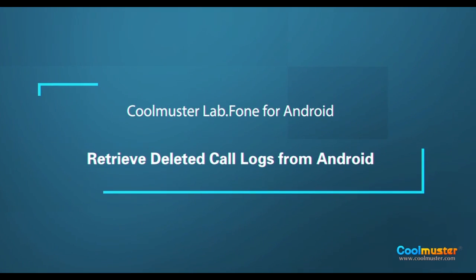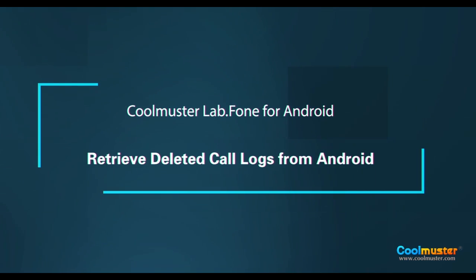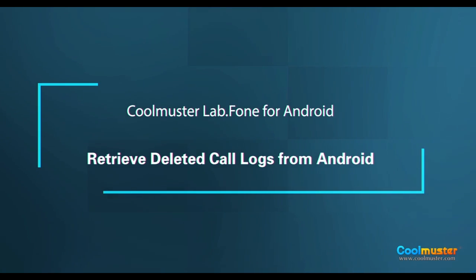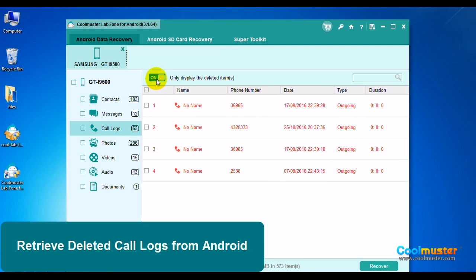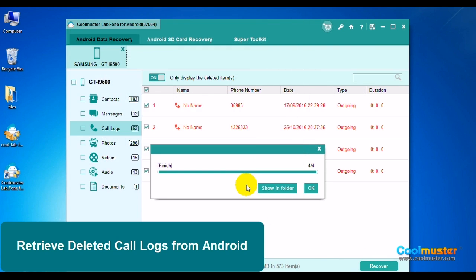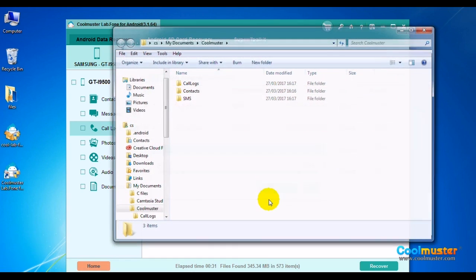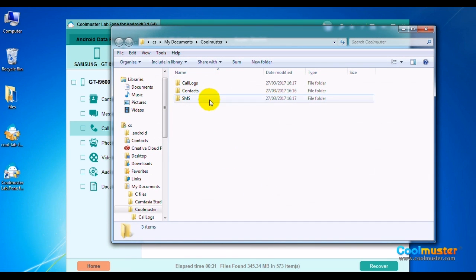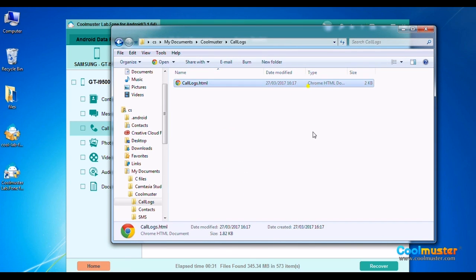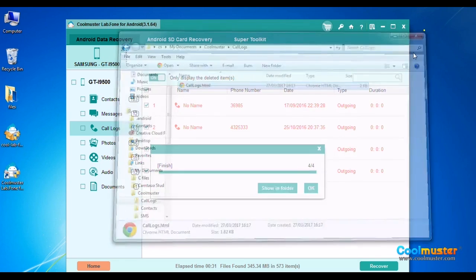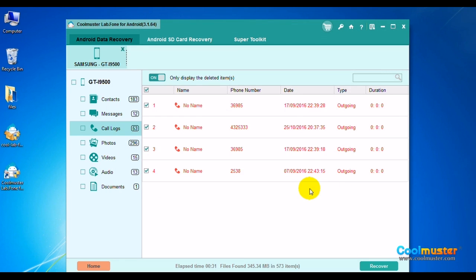Now let's retrieve deleted call logs. Select Call Logs. Click the Only Display Deleted switch, then click the Select All box and then click Recover. Select the folder for the data. Click Show in Folder to show the call logs, and in the Call Logs folder will be the data. When done, click OK.